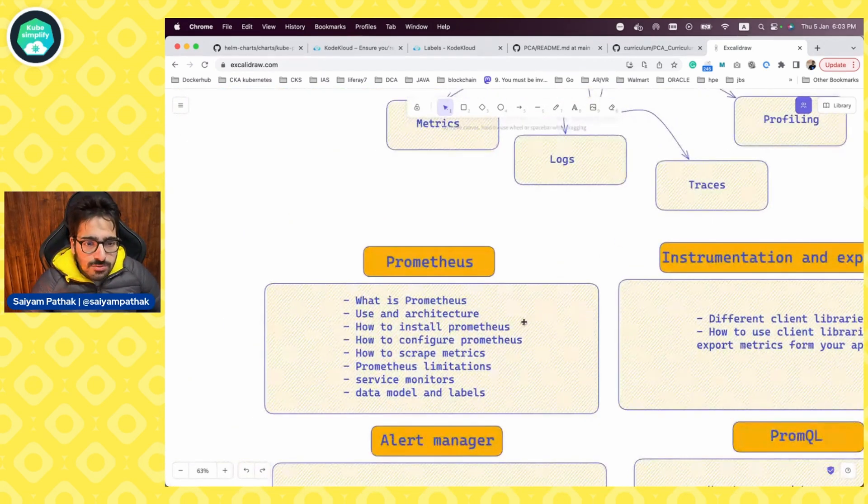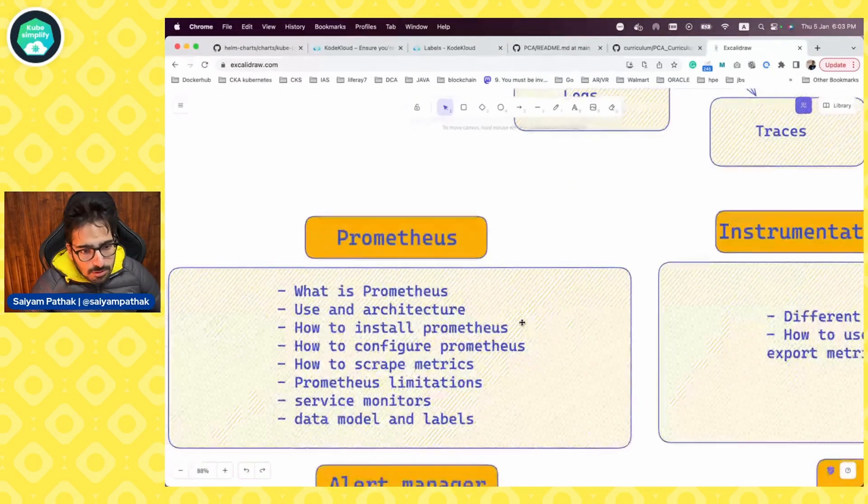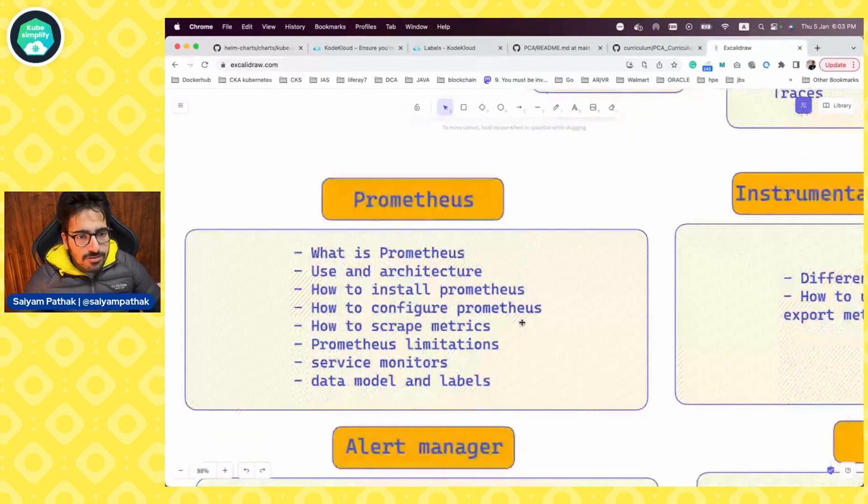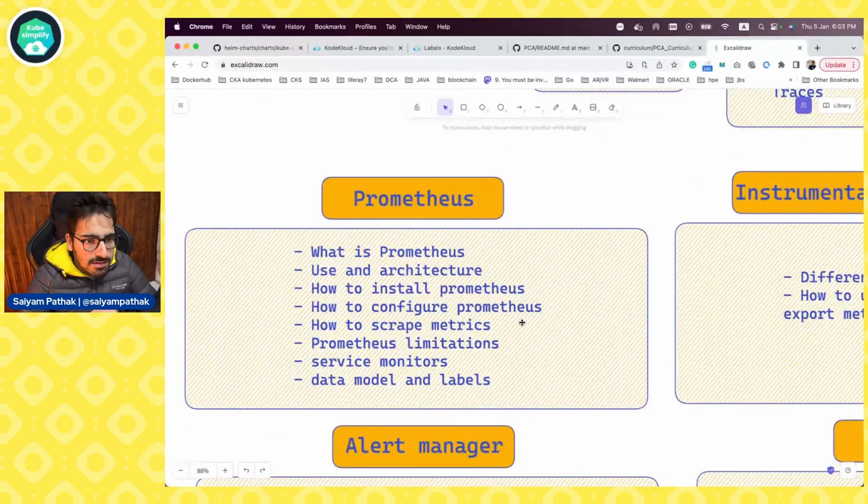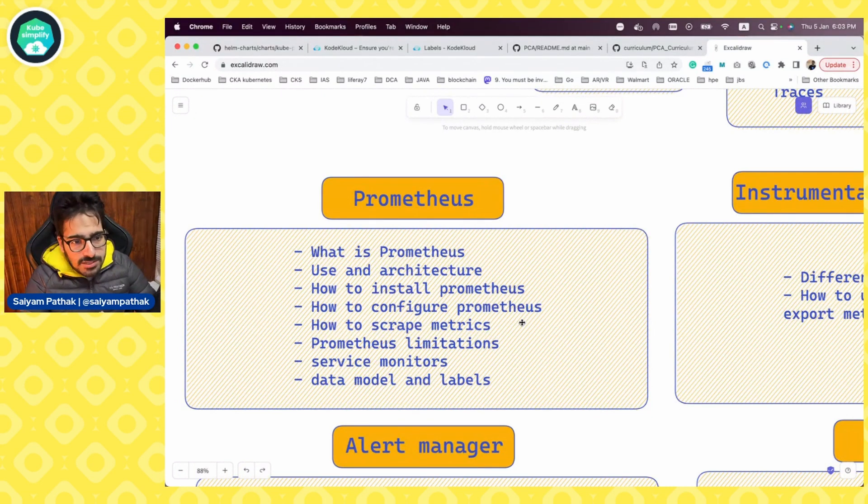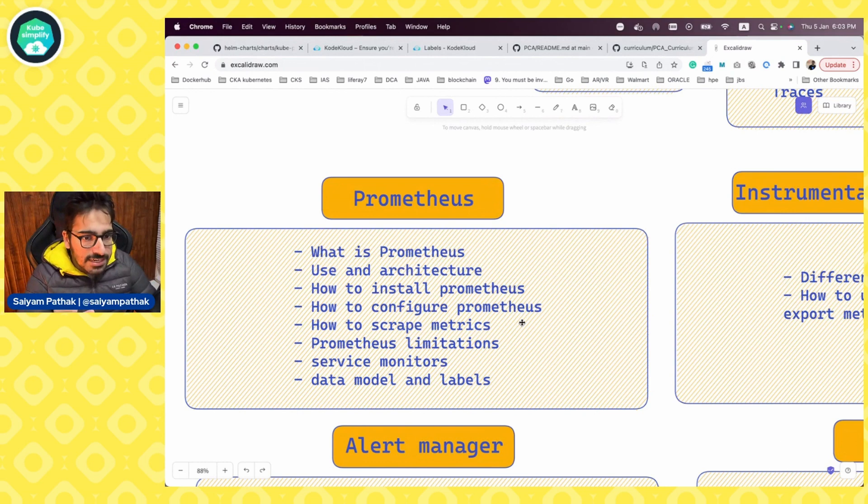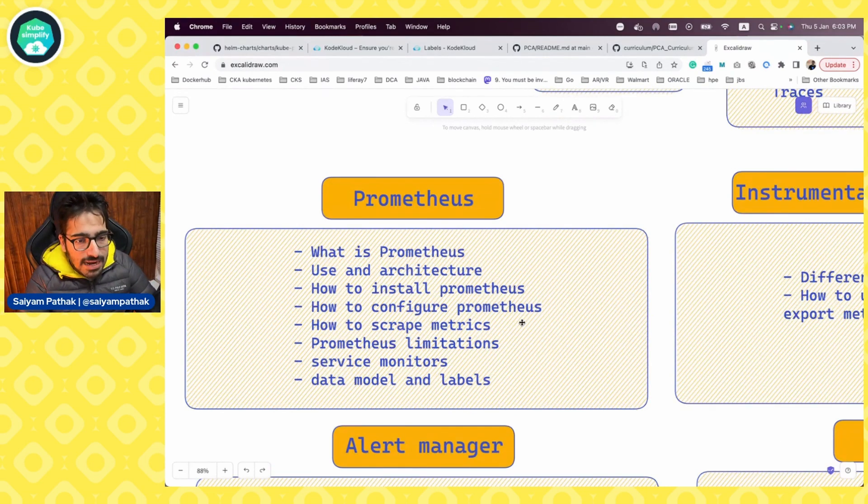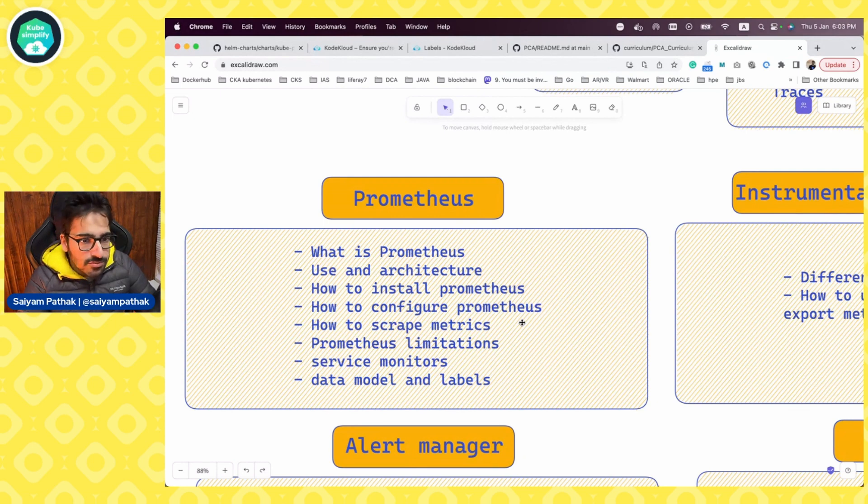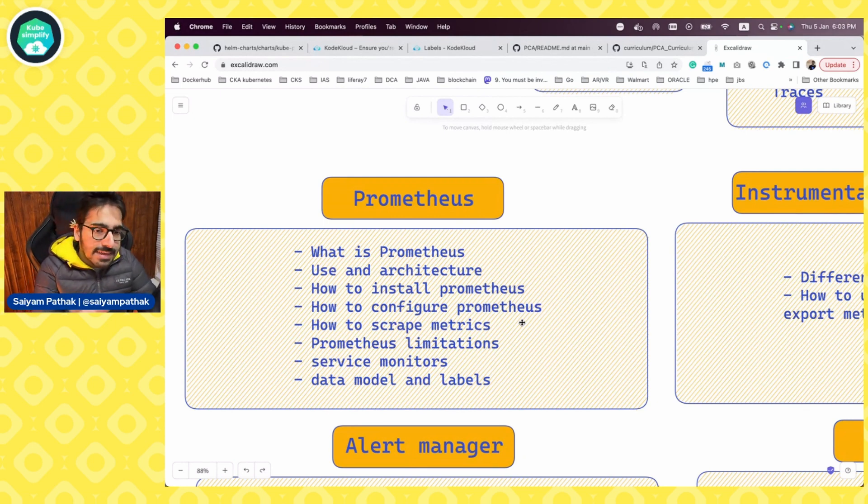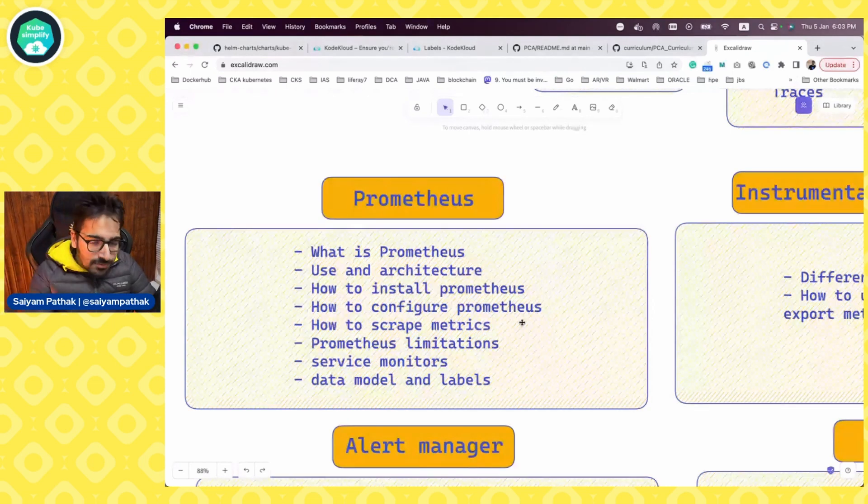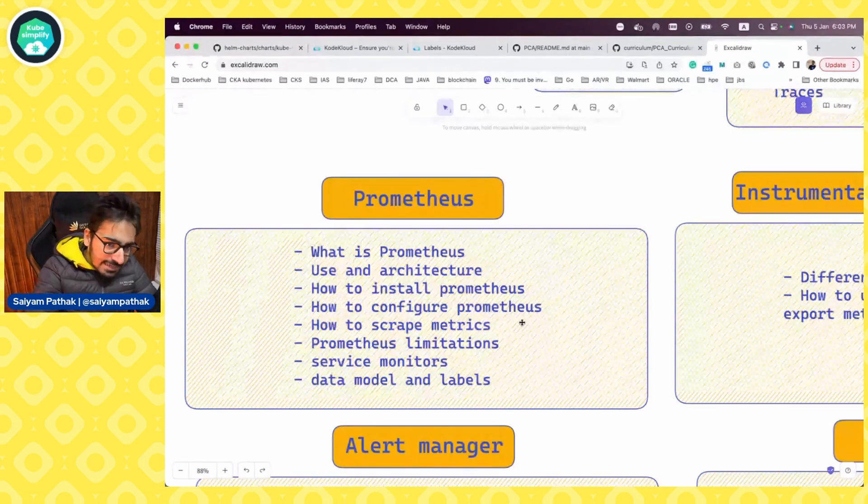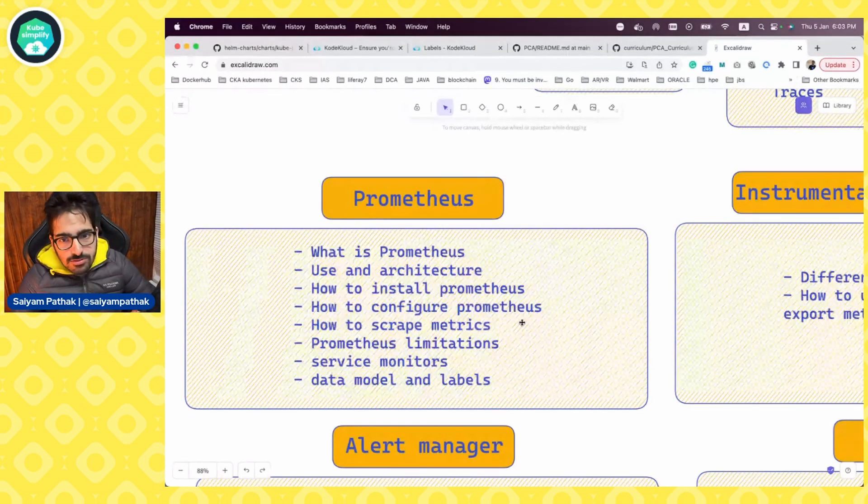Then moving on to Prometheus. So Prometheus is a CNCF project. Now what Prometheus is, what is its architecture, how to install Prometheus, configure Prometheus, how to scrape metrics, we'll be definitely doing that, adding additional scrape target. What are the limitations, how to do HA Prometheus, what are service monitors, data models and labels, how labels can help in removing the metrics, getting the metrics and all those things.